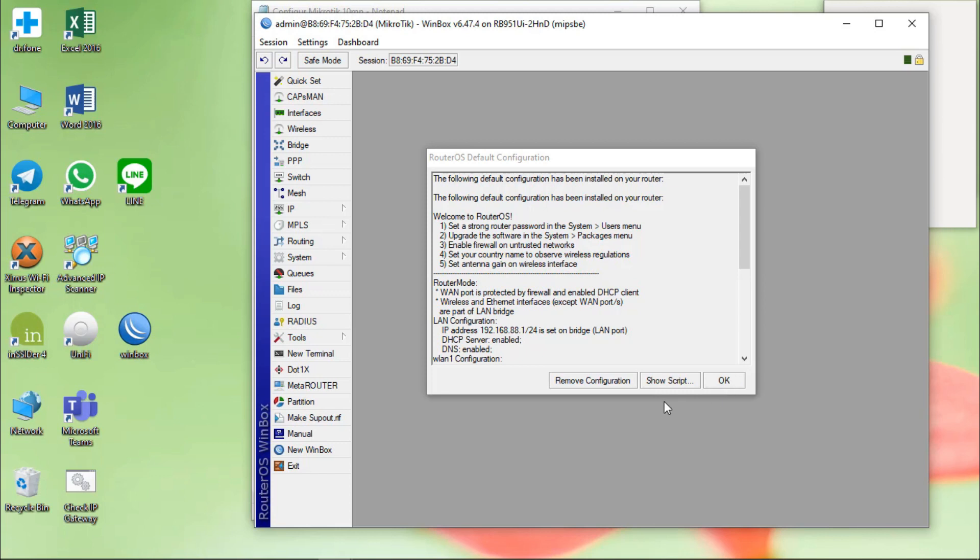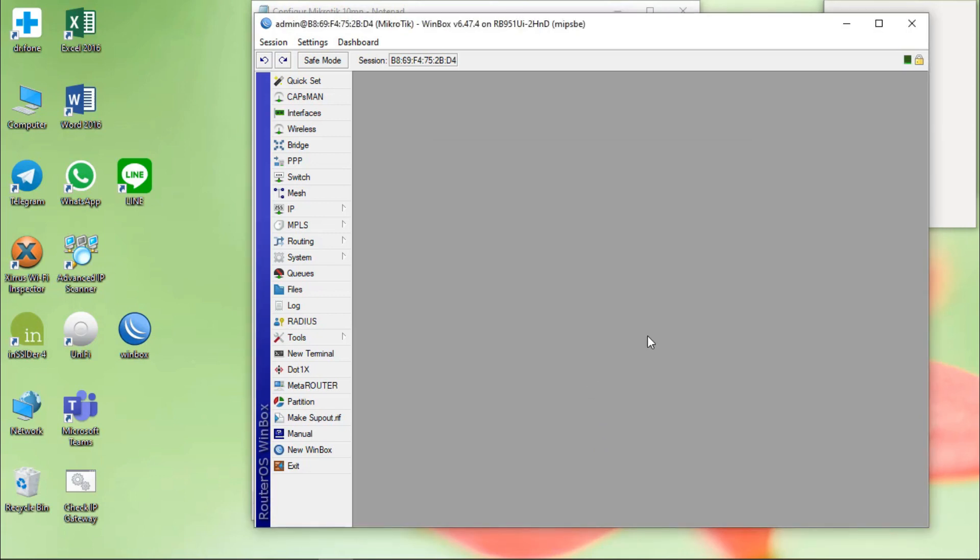Now I want to config the router by manual. Okay, I click on the remove configuration on it.